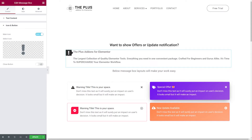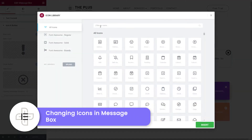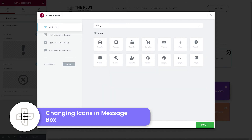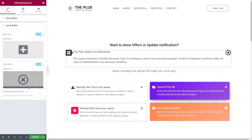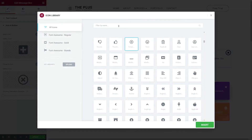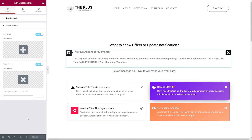Let's change our icons. The first one is the main icon — since this is the Plus Add-ons, let's look for the plus sign. We could select this one, for instance, and insert it. Now let's change the icon for the close button. Click on it and look for something to do with closing a window — this one here would be absolutely fine, so let's insert it.